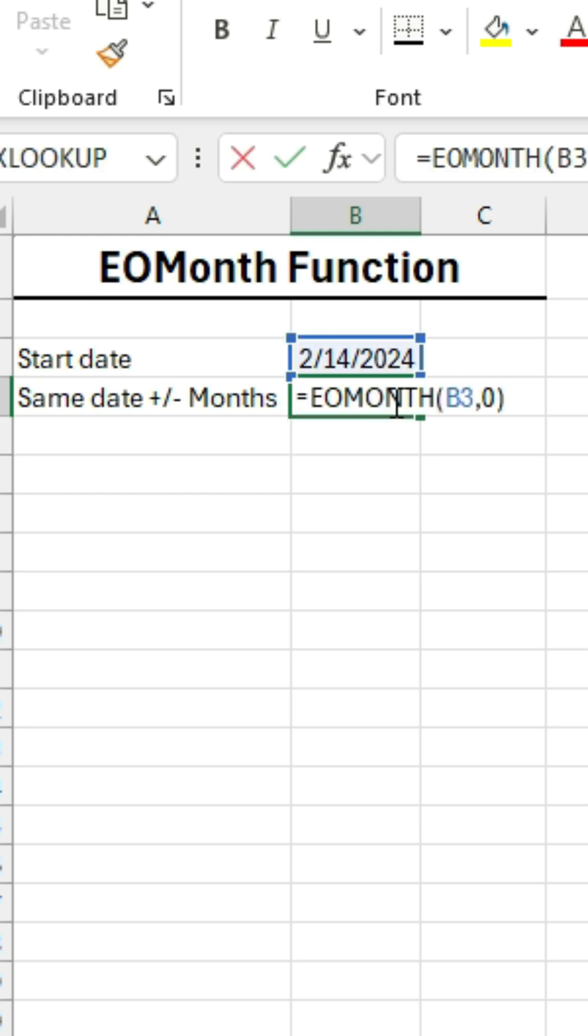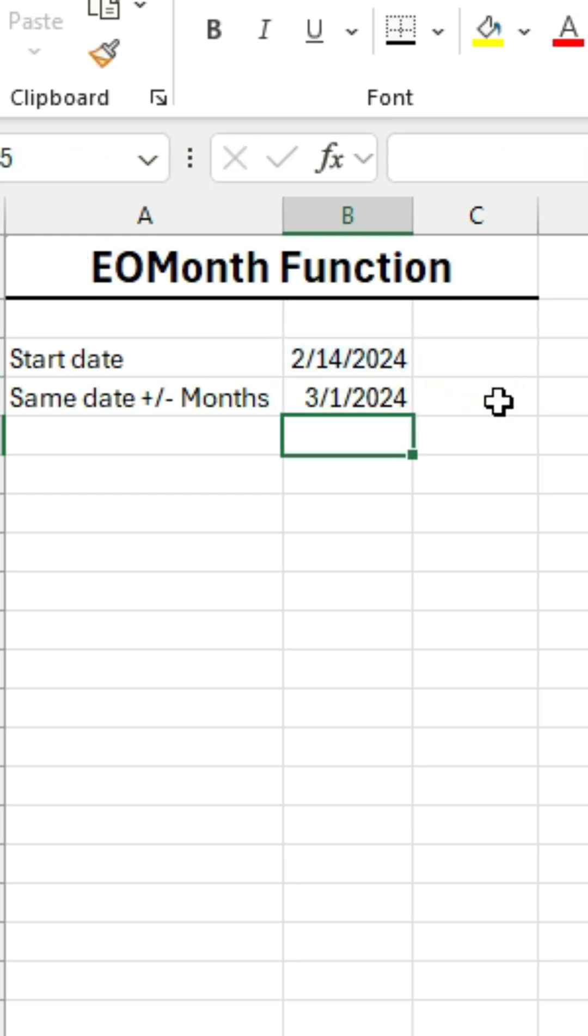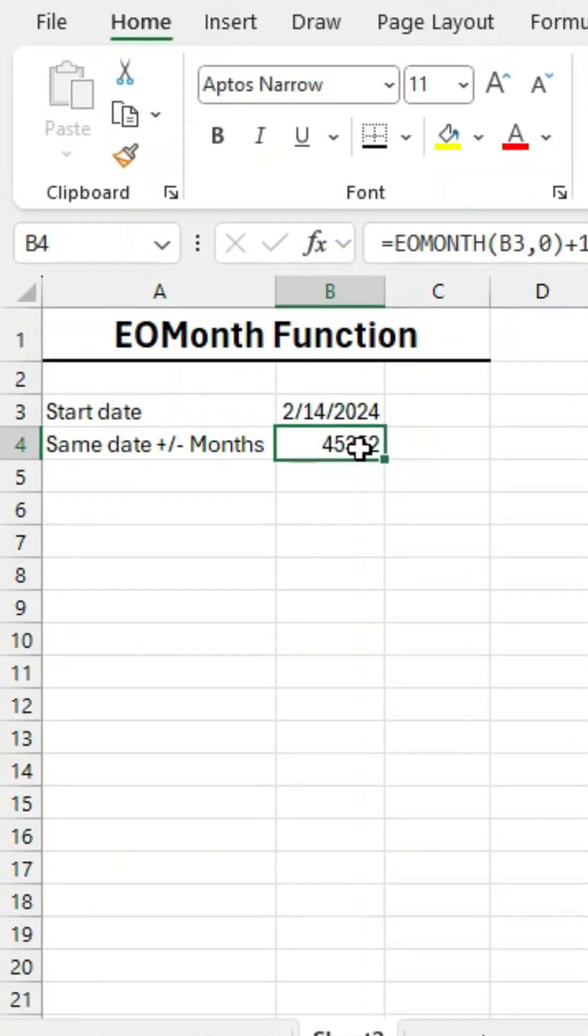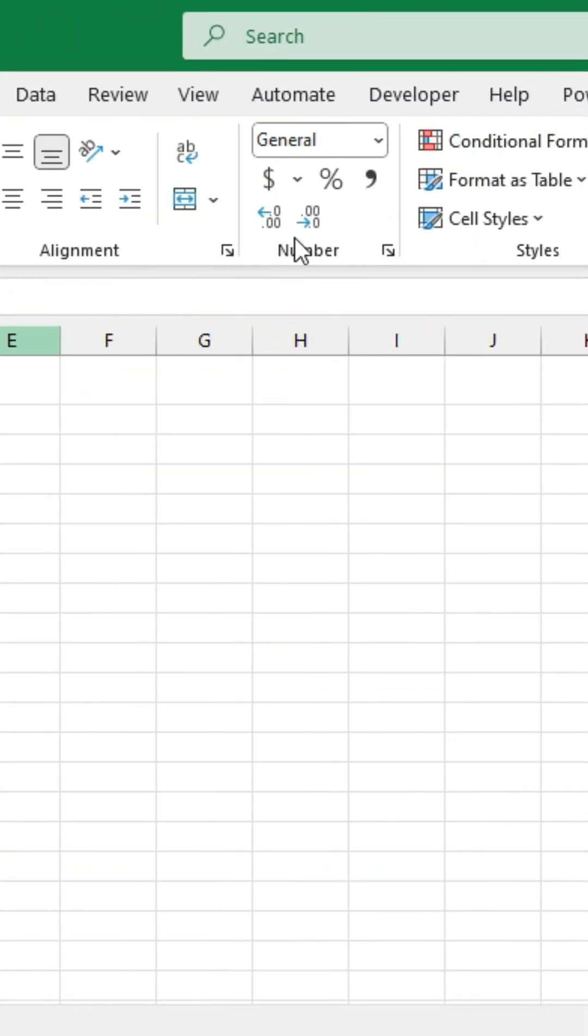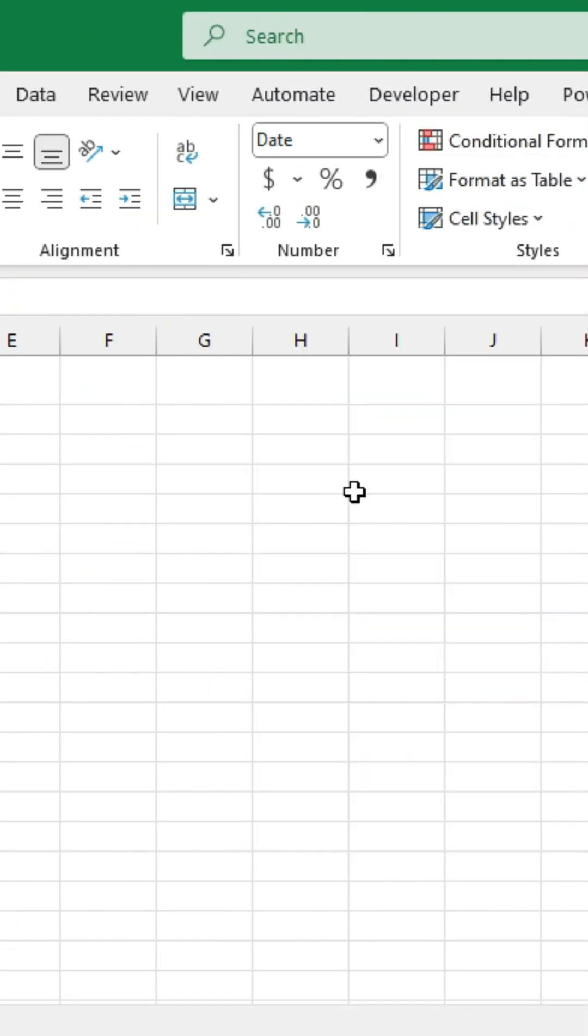One other little tip here is if you add a one to the end, that'll give you the first date of the next month. And if you get a result that looks like this, you just need to format it as a date.